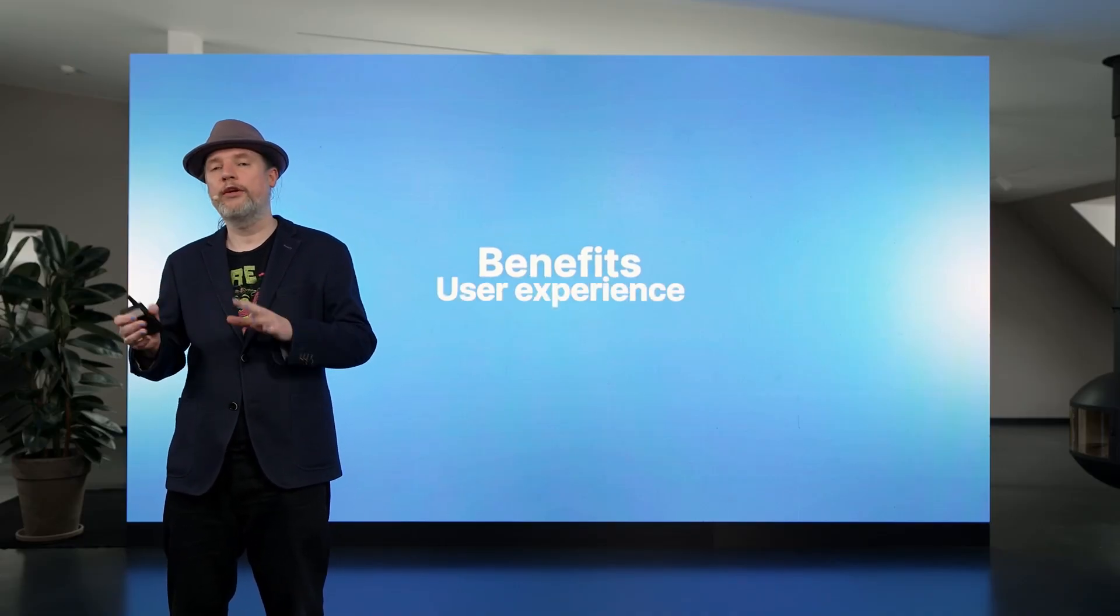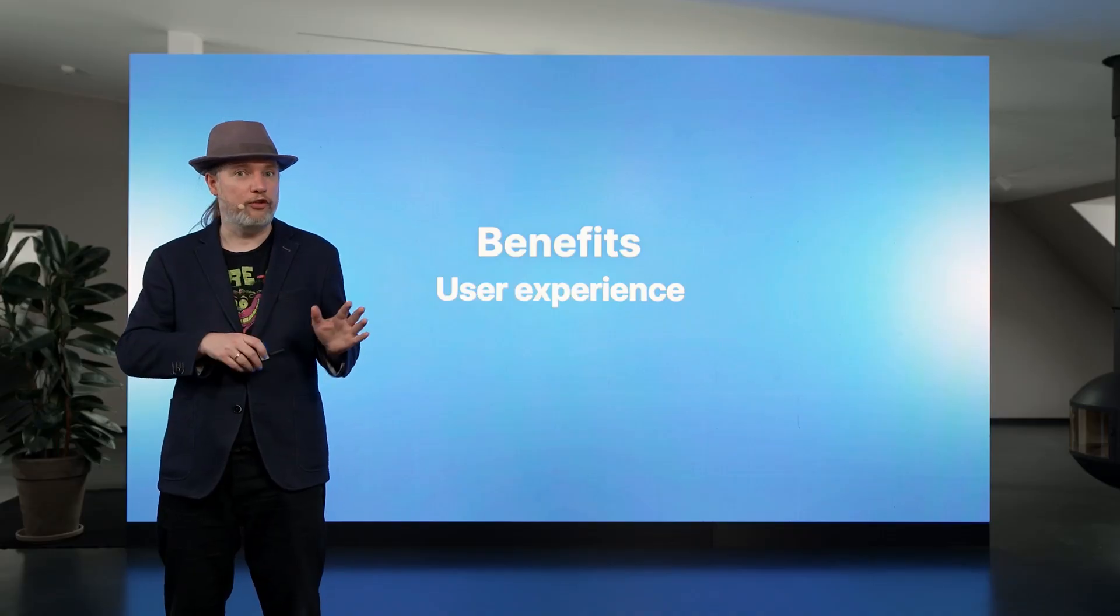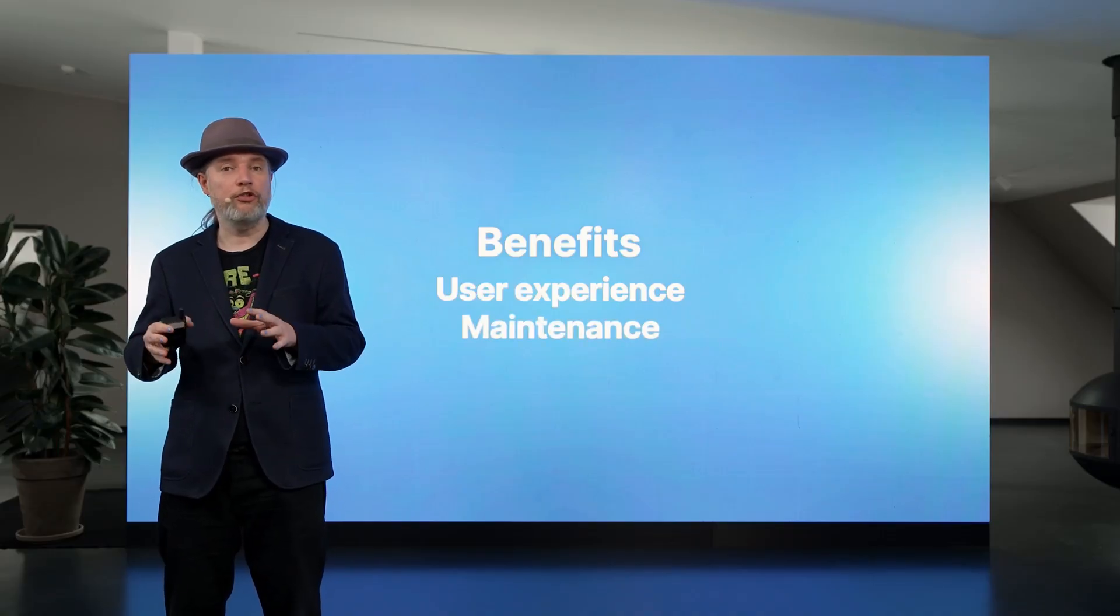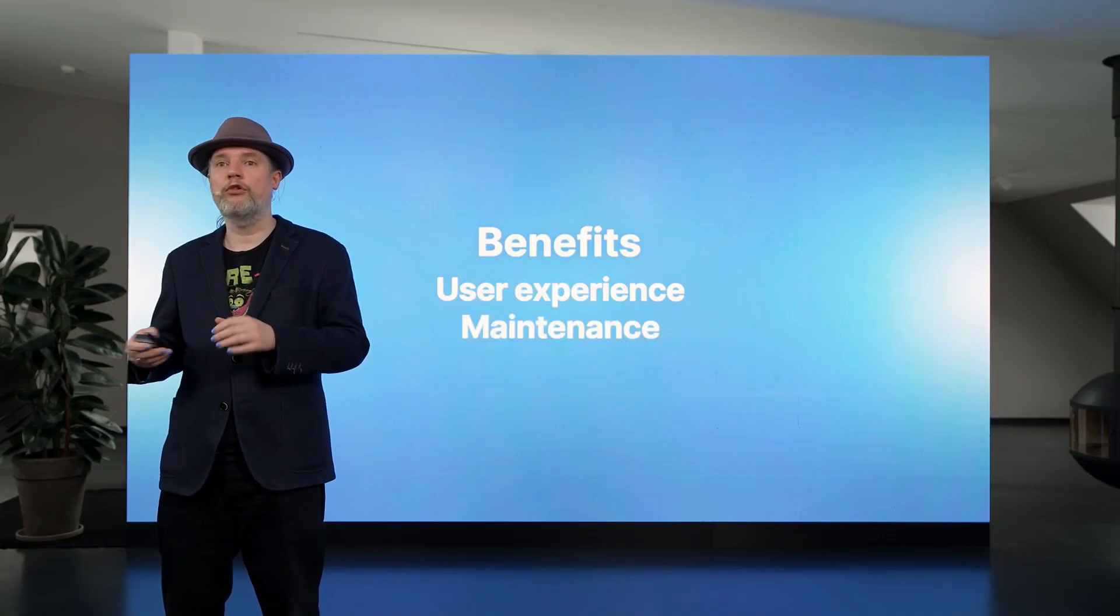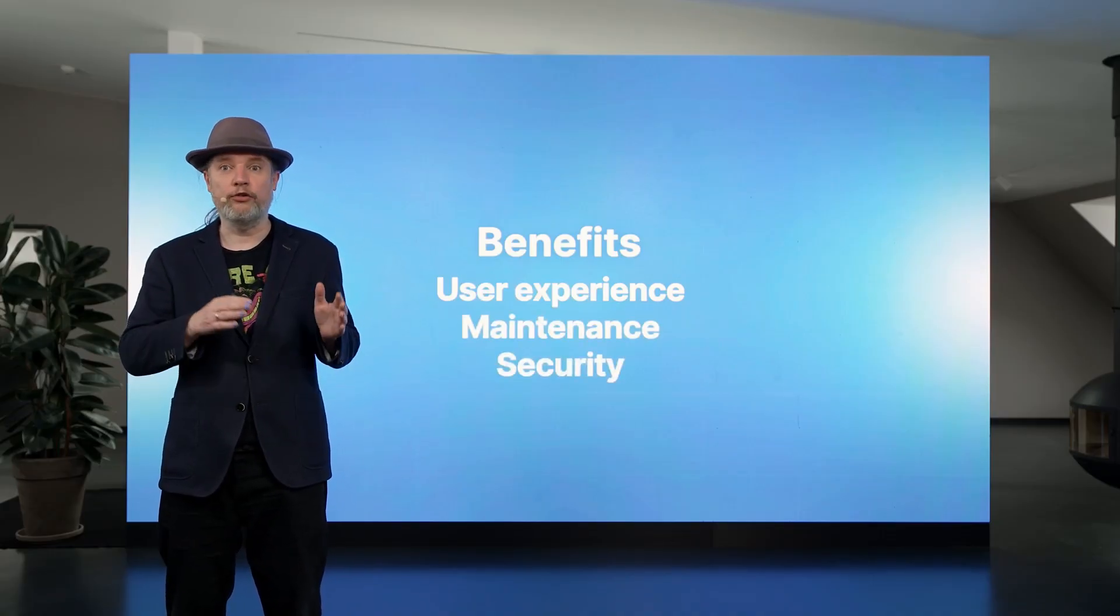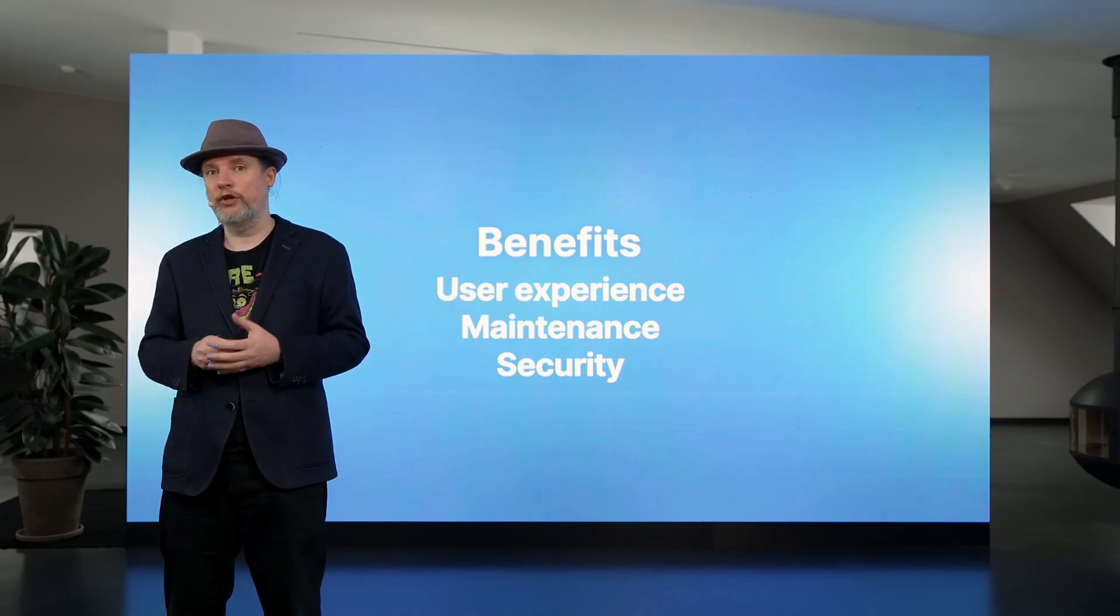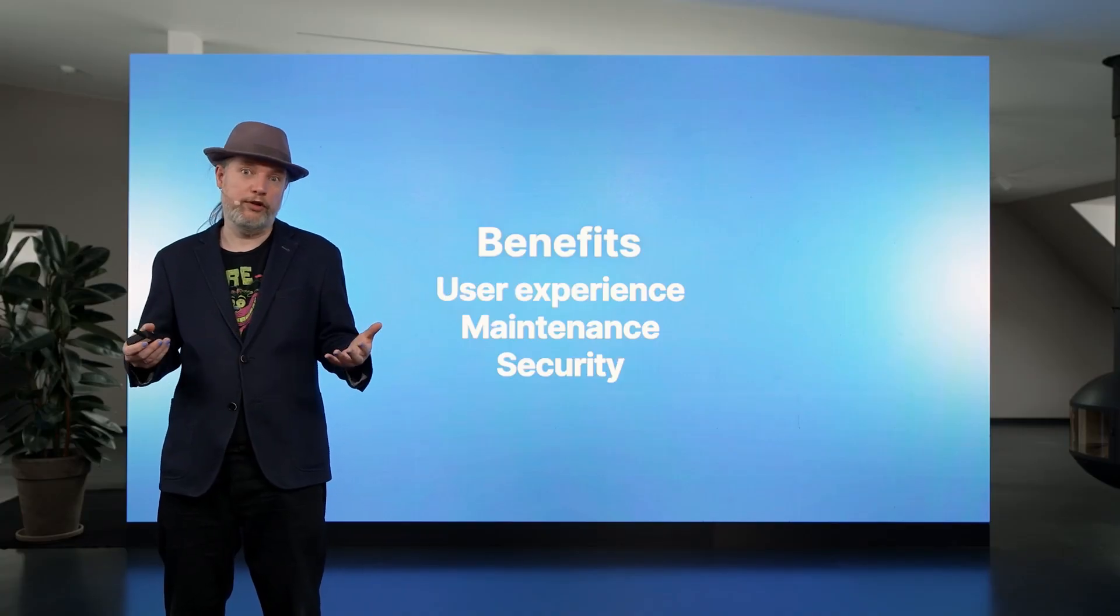First, it gives you a better user experience. Second, it's easier to run and easier to maintain. And third, it's more secure and more sustainable, less risk for you.